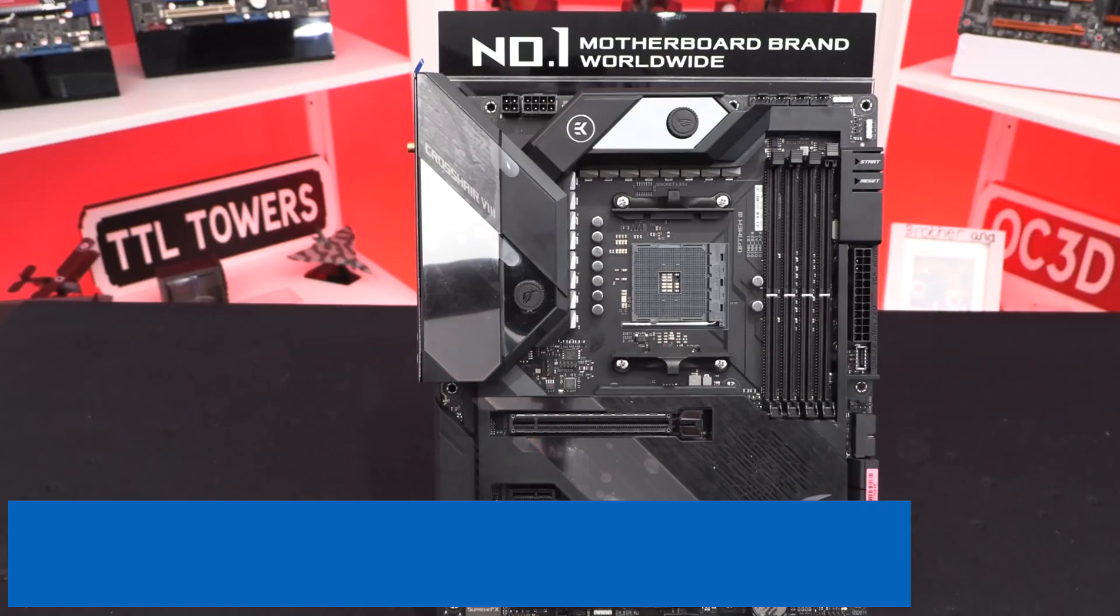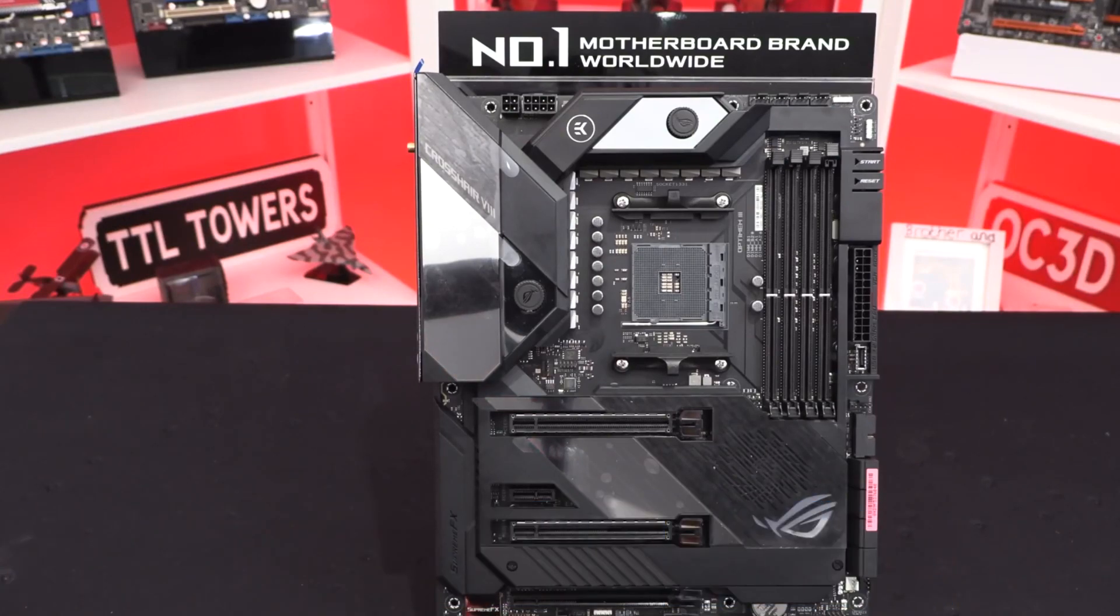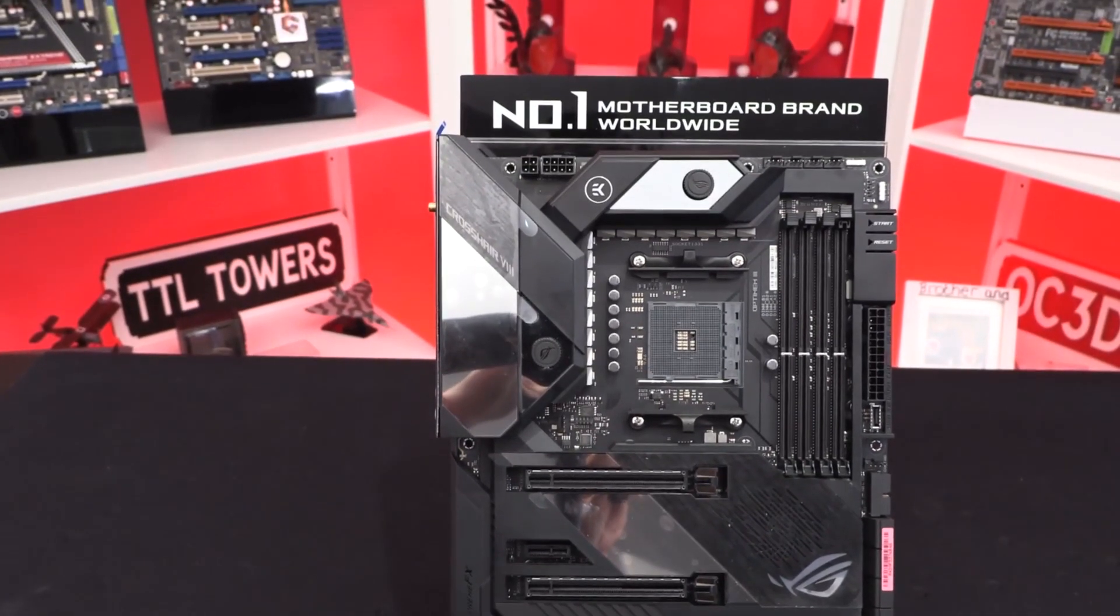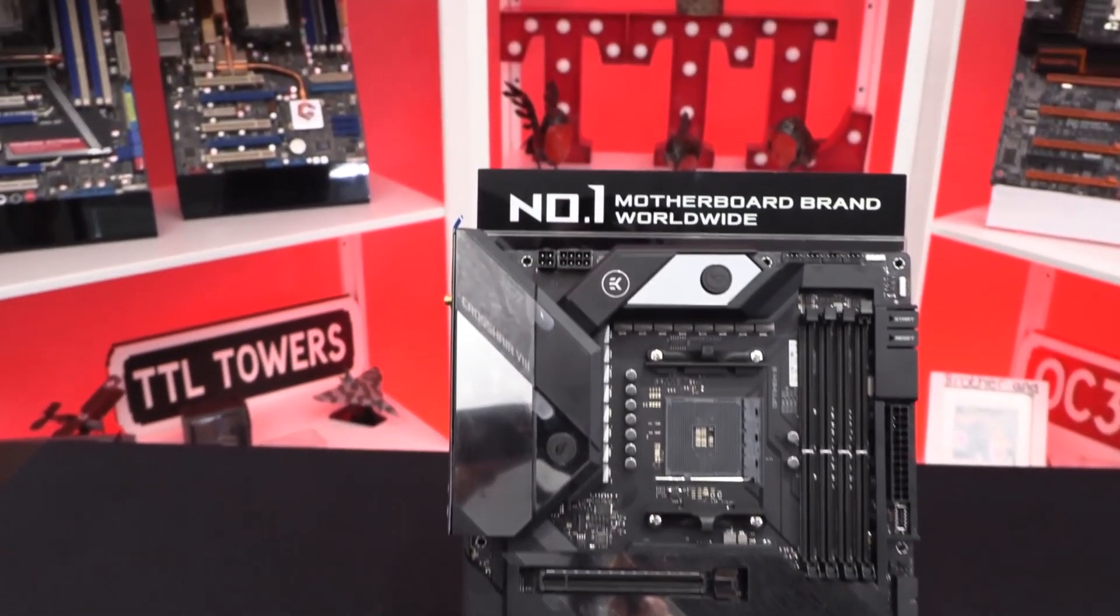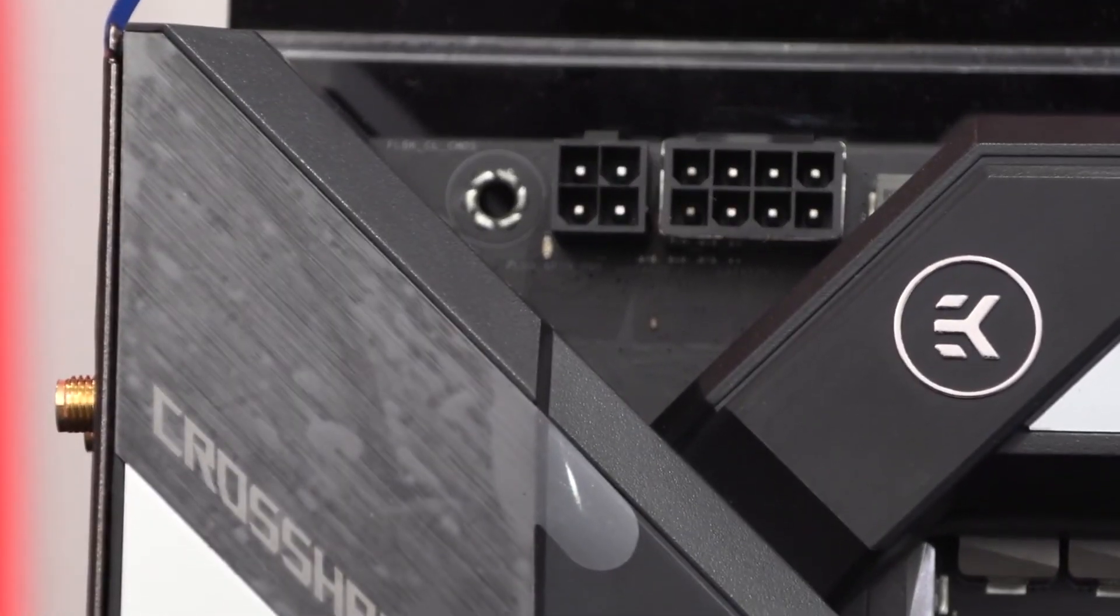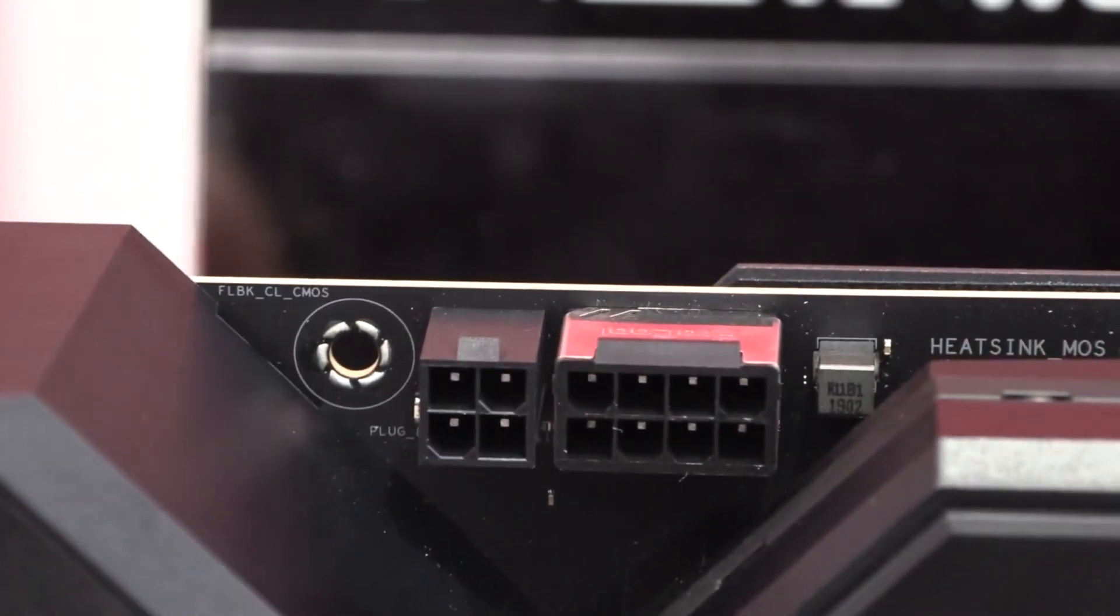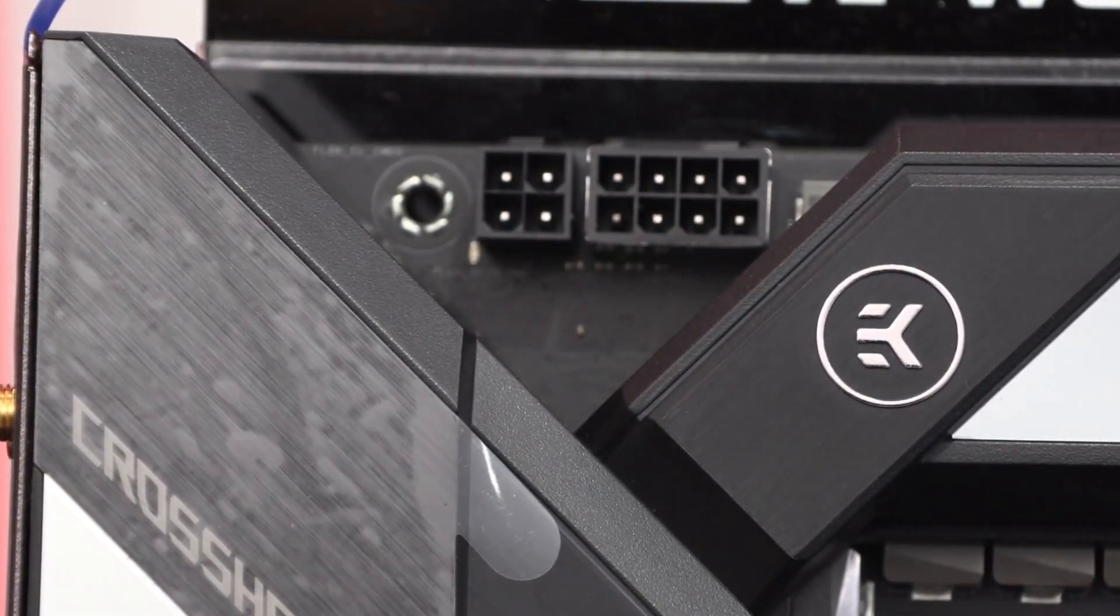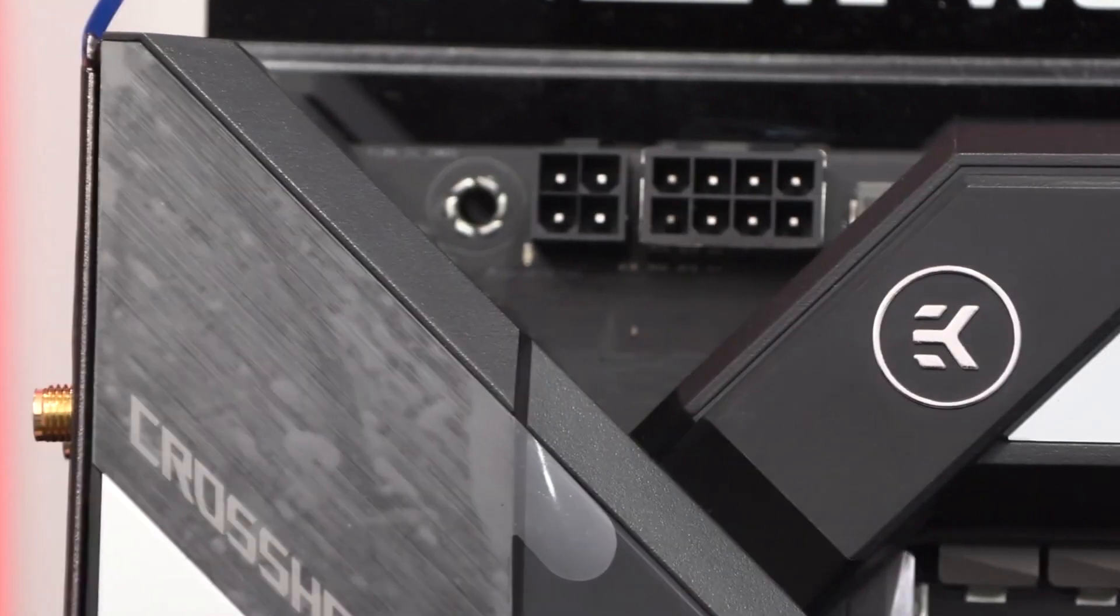Starting our list with ASUS ROG X570 Crosshair 8 Formula. ASUS's motherboard formula is pretty simple: make the best possible option for the ones who have the money to spend on them, but at the same time, make something that is widely accessible to everyone, so you do not end up getting the wrong offering in the first place. We have featured this motherboard before, and there is a strong reason behind this.